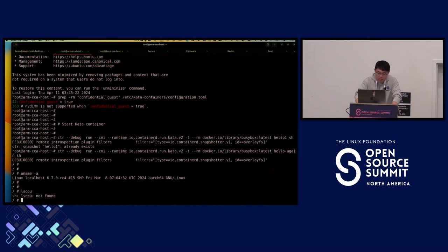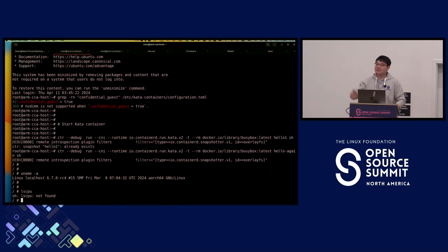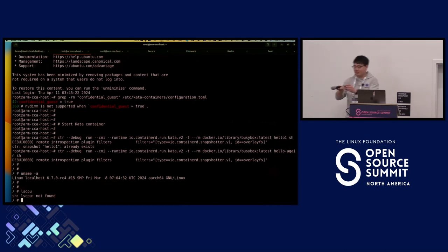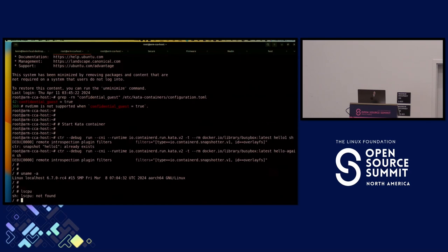Q&A session. Question about open source contributions: the speaker confirms contributing to Kata Containers, COCO, and Veraison projects. Question about kernel upstreaming: the speaker is aware of the new kernel SIG that CCC is running, specifically for remote attestation. Question about lightweight firmware: the speaker mentions TD-SHIM, which is what Intel uses for TDX, as the reference. Question about SVSM project relation — the speaker suggests it may be under the COCO umbrella.